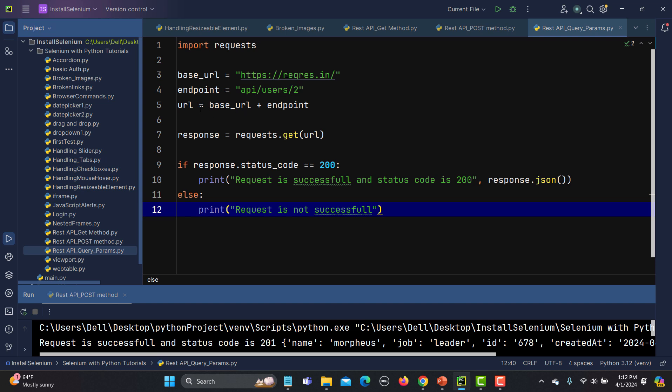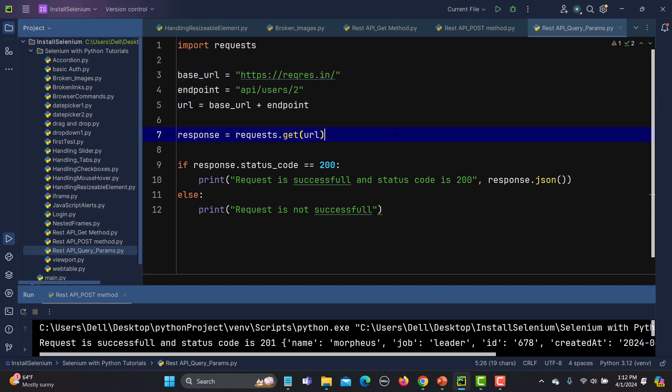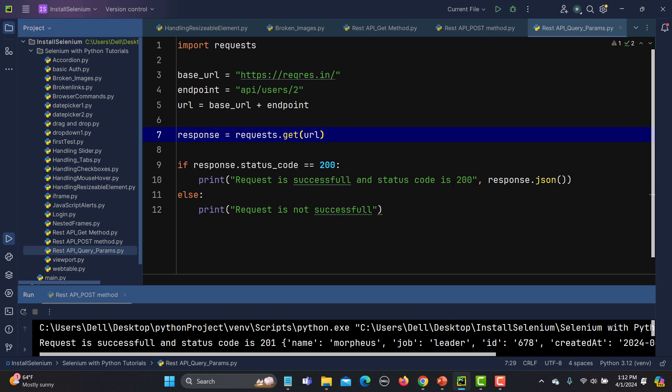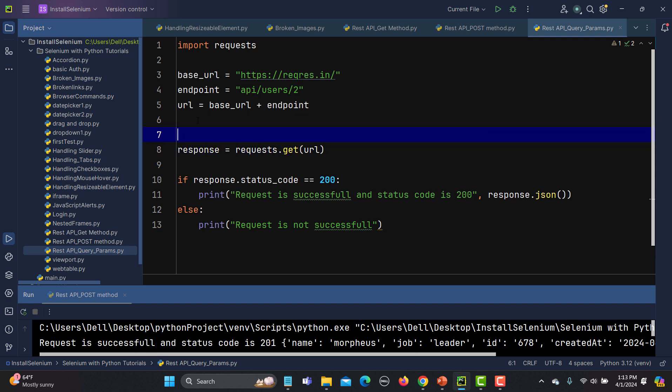We have completed our URL using the combination of both. Now what we need are the parameters, because this particular API is sending the parameter page equals 2. What we need to do is define the parameters and pass them into the request, because they are part of the GET request. Before sending the request,